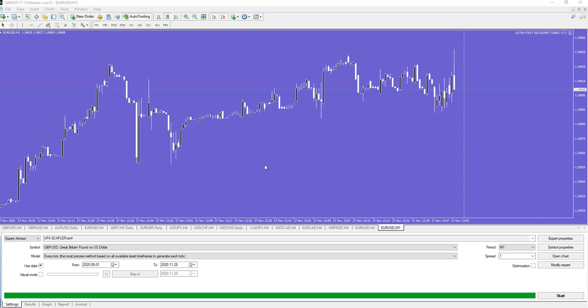But this is not all. Today we start with a special Cyber Monday, Cyber Weekend offer, but this time only for one product. This is UltraFast Scalper 7.1, the blue edition, the latest version.